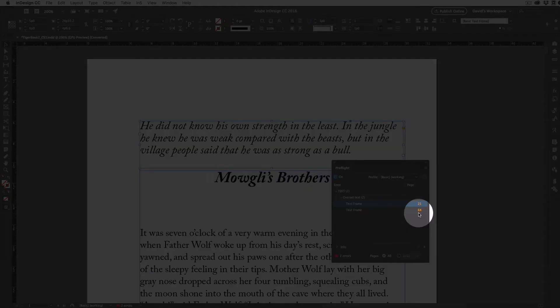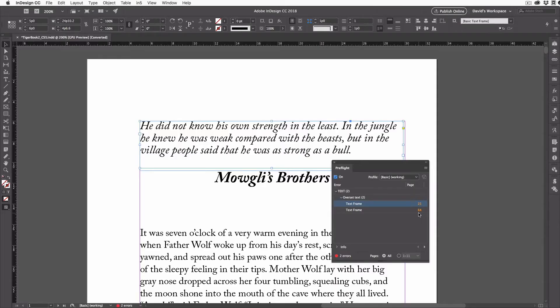And you can see those are the two frames that are over-set. And these numbers over here on the right, those are the page numbers. Isn't that cool? Now most InDesign users never even look here, which is sad because this is really helpful.